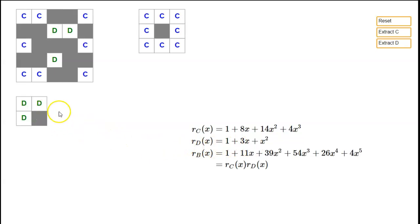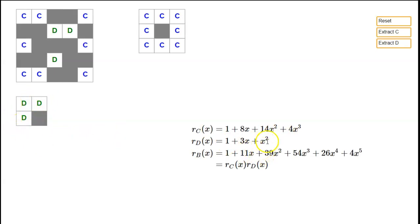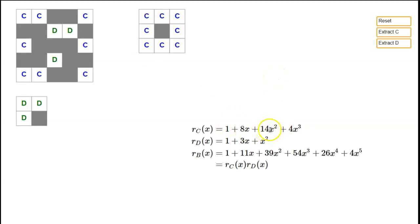For the rook polynomial for D, you always start with a one, then the coefficient of X is the number of white squares, which is three. For two rooks on D, it obviously has to be here and here — there's only one way to place two rooks, so you get a coefficient of one for X squared. For the rook polynomial for C, the constant term is one, there are eight white squares so you get 8X, and then it takes a little more work to get the 14X squared and 4X cubed terms, but it's not totally hard.